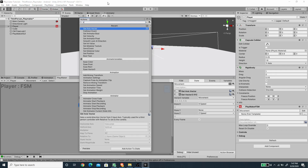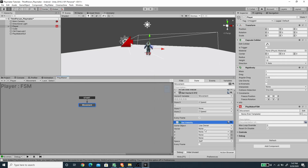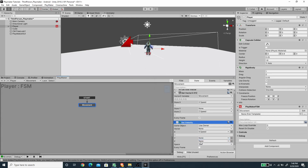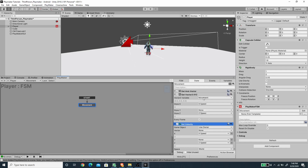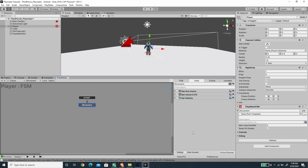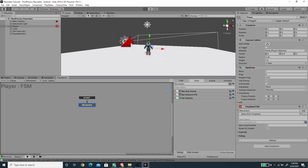I'll set the Z component of the velocity using a Set Velocity action with Space set to World, Every Frame checked. This moves the character using the Rigidbody. I've split the vector into components so the Y value isn't overwritten — keeping Y as None in the Set Velocity action. Let's save and test it. Now we can move the character.